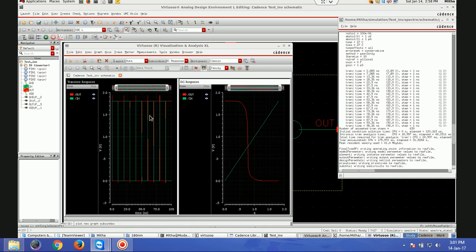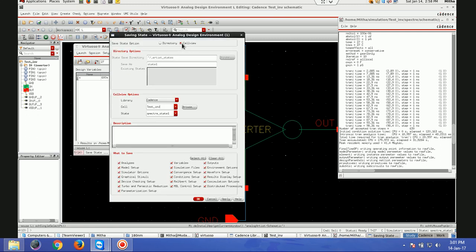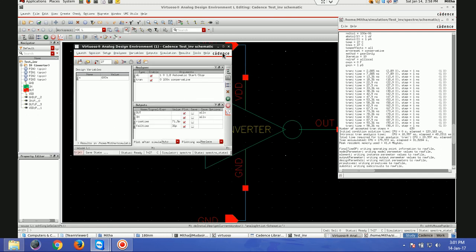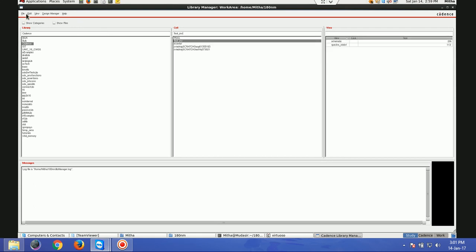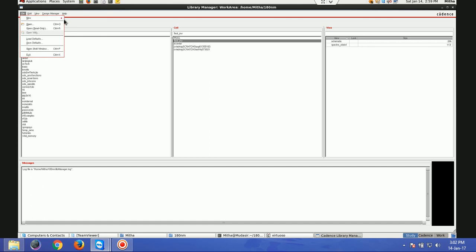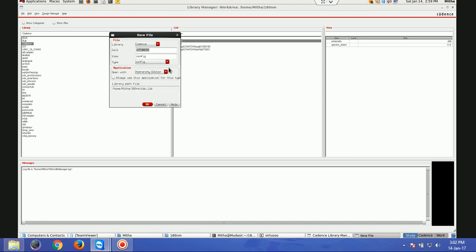I want to view the post extracted simulation so that I can compare both simulations. I'll save the state for future purpose. Once I save it, I'll close it and close this window also. Now this next step is very important — I'll go to this test inverter cell, select it, and go to File > New > Cell View. Here the view type I'll select is 'config'.